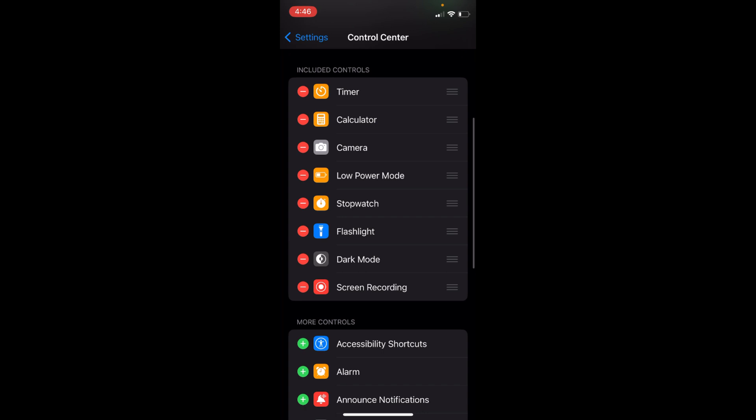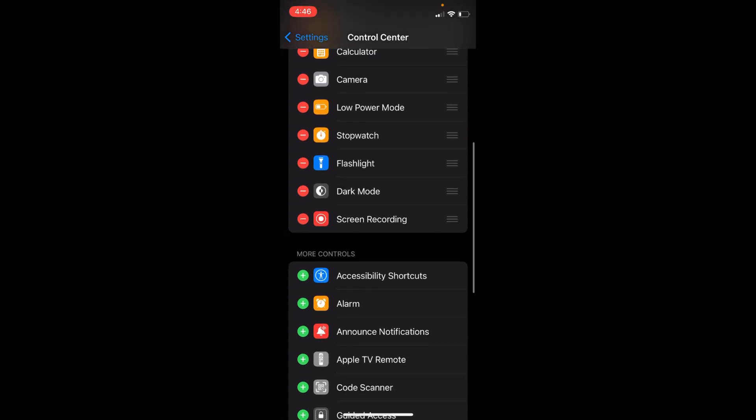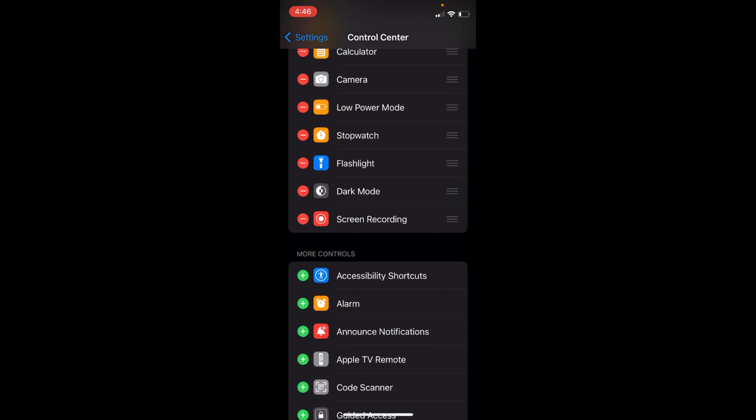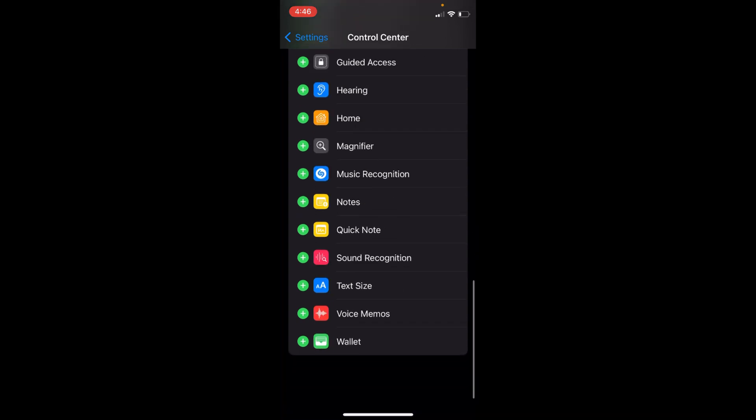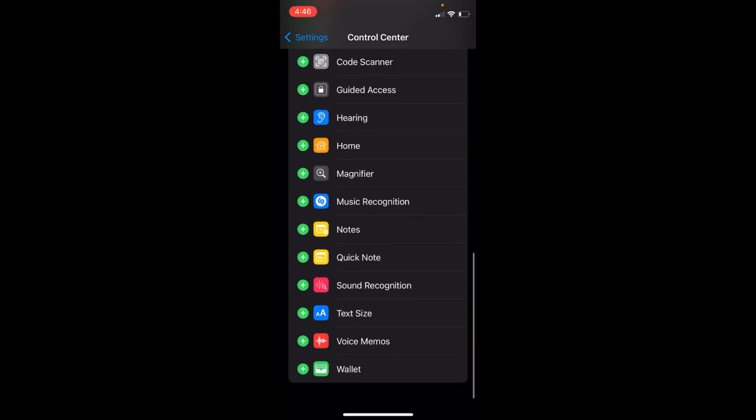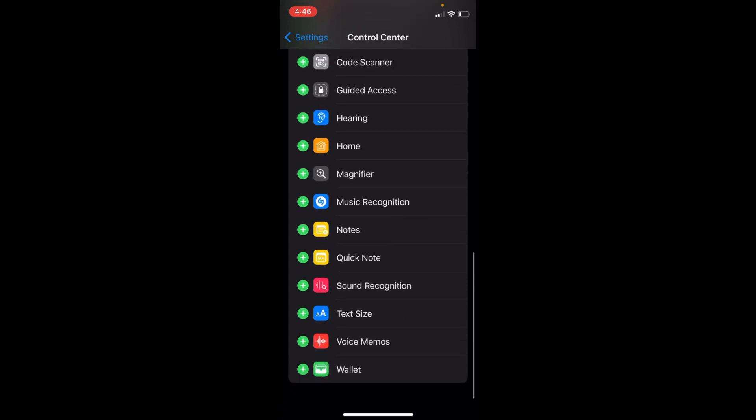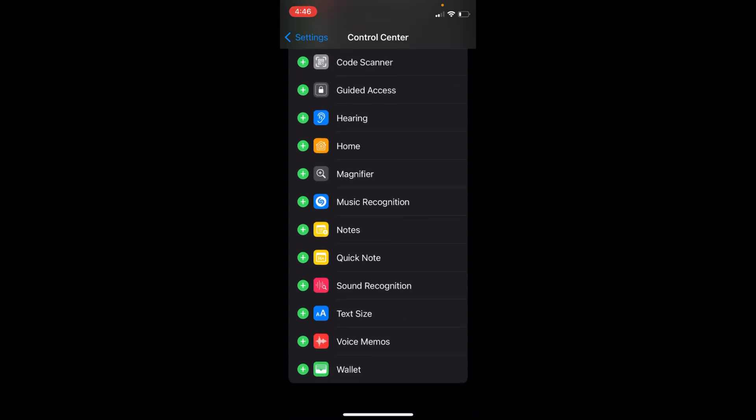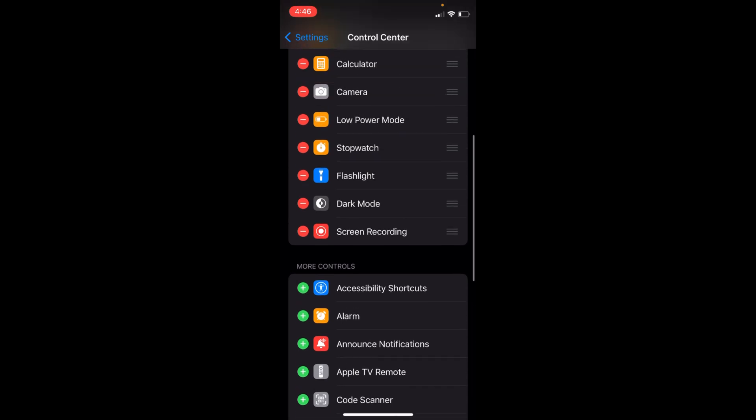That is included in the Included Controls. In case it is not here, you can always find it and tap on the green plus icon to make sure it is in the Included Controls.